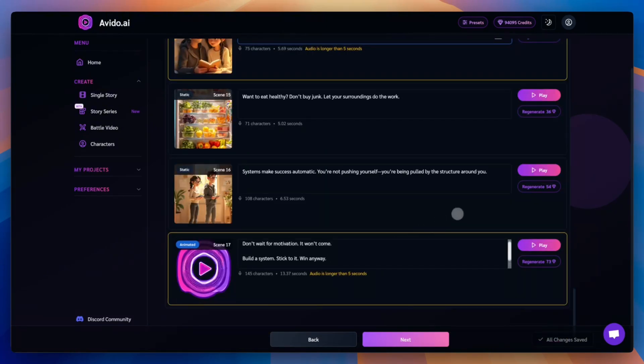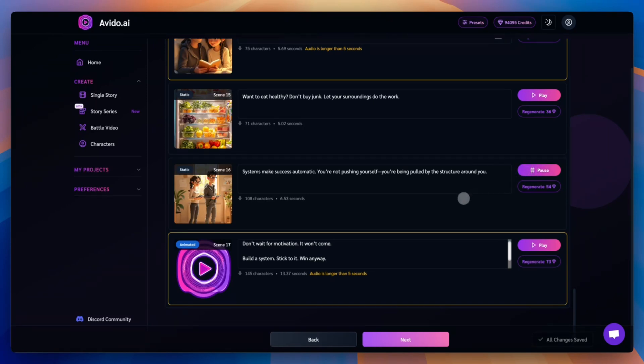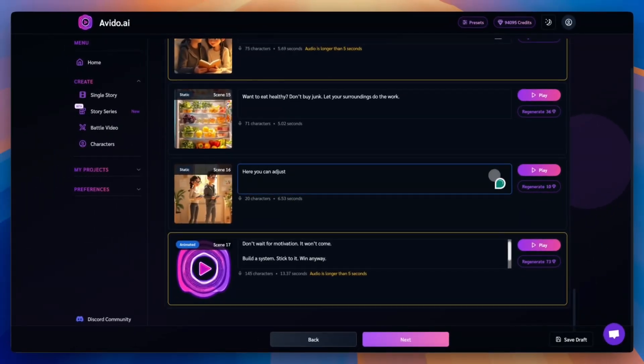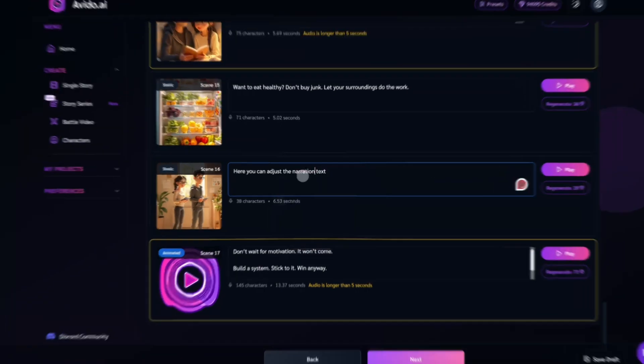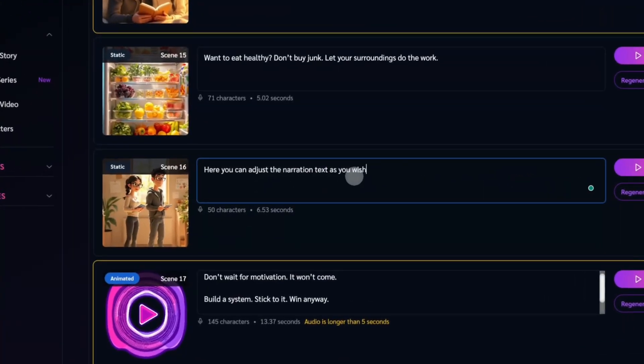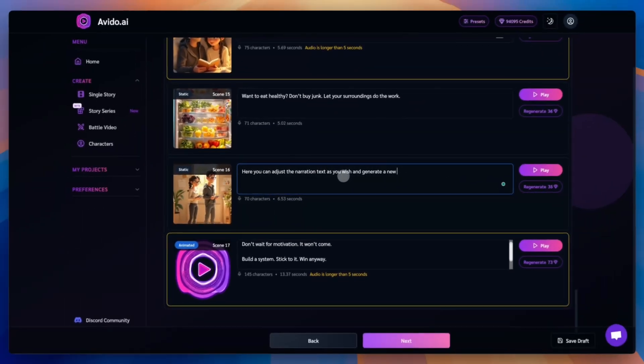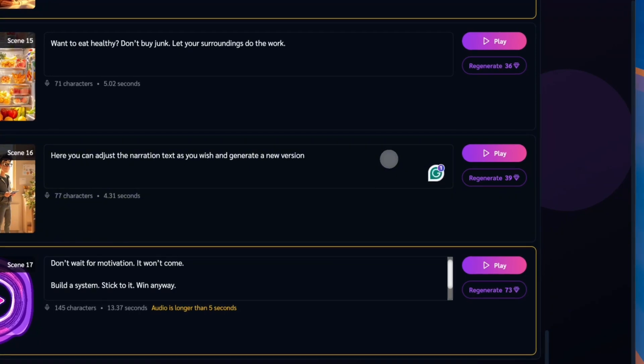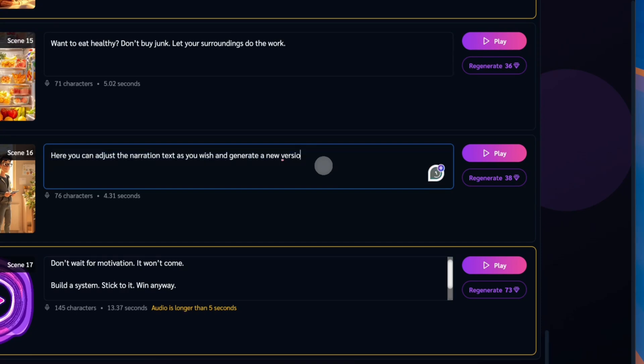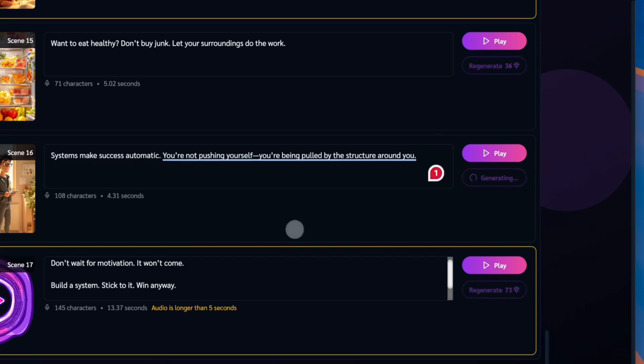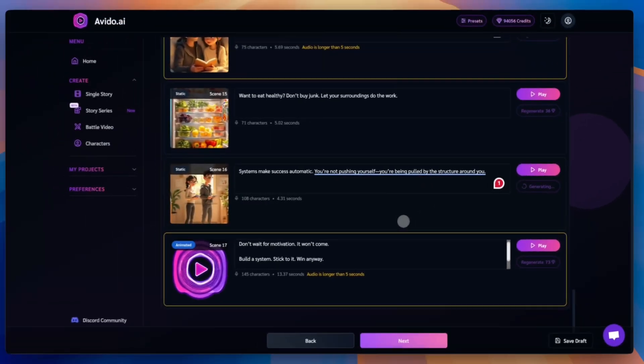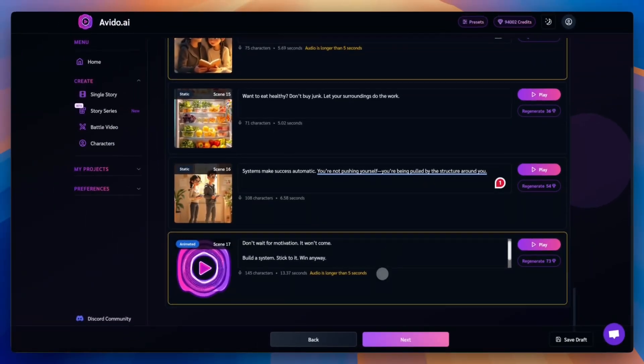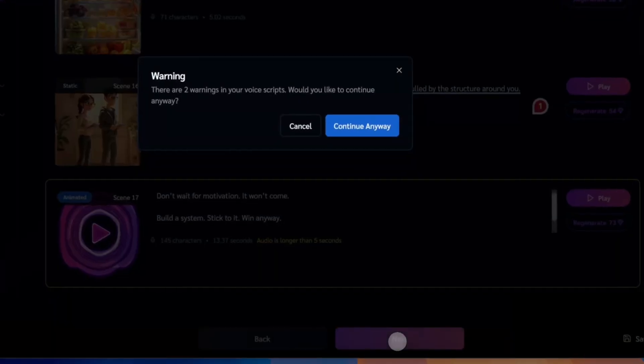You can adjust and regenerate the audio for any scene you want. Just make your adjustments, then press the regenerate audio button to update the scene. Here you can adjust the narration text as you wish and generate a new version. Once you're done with the audio, click next to continue.